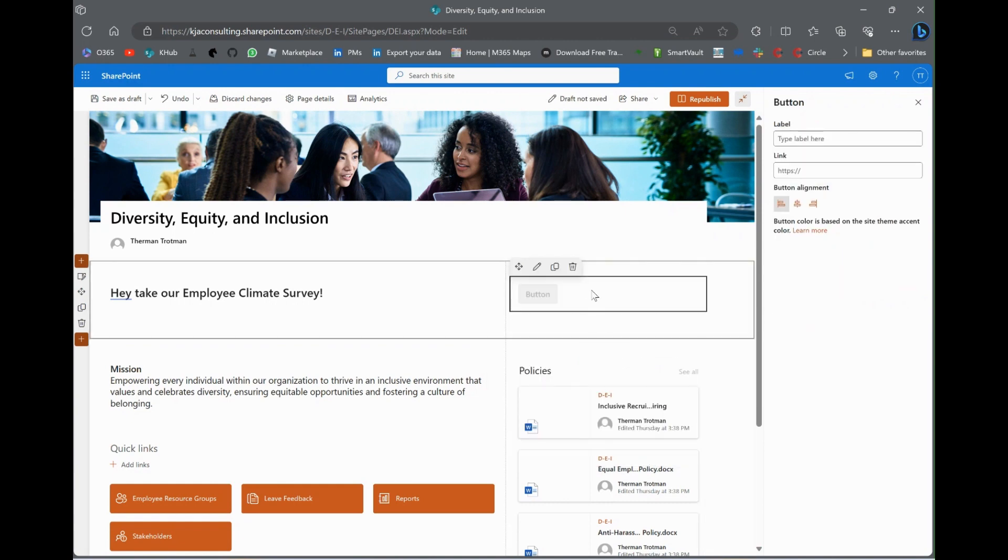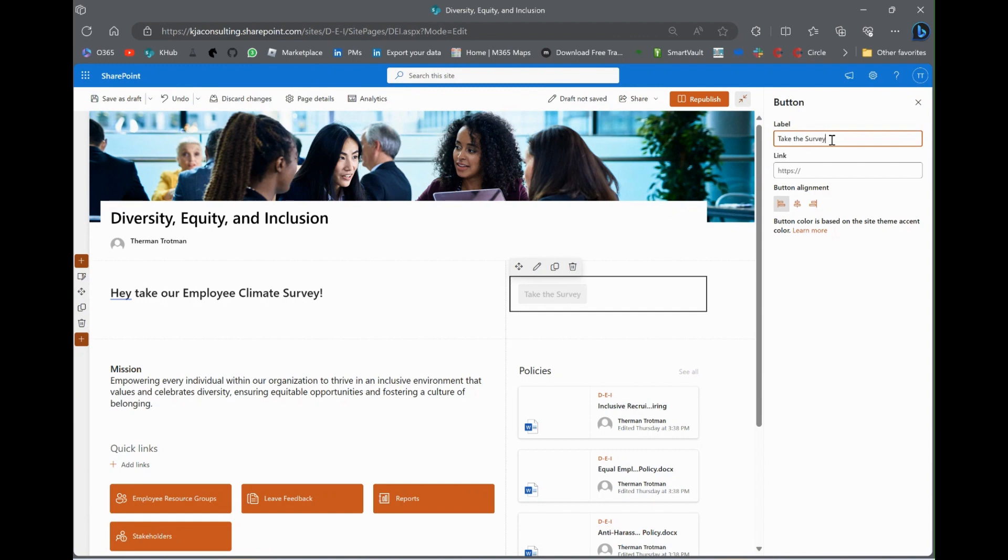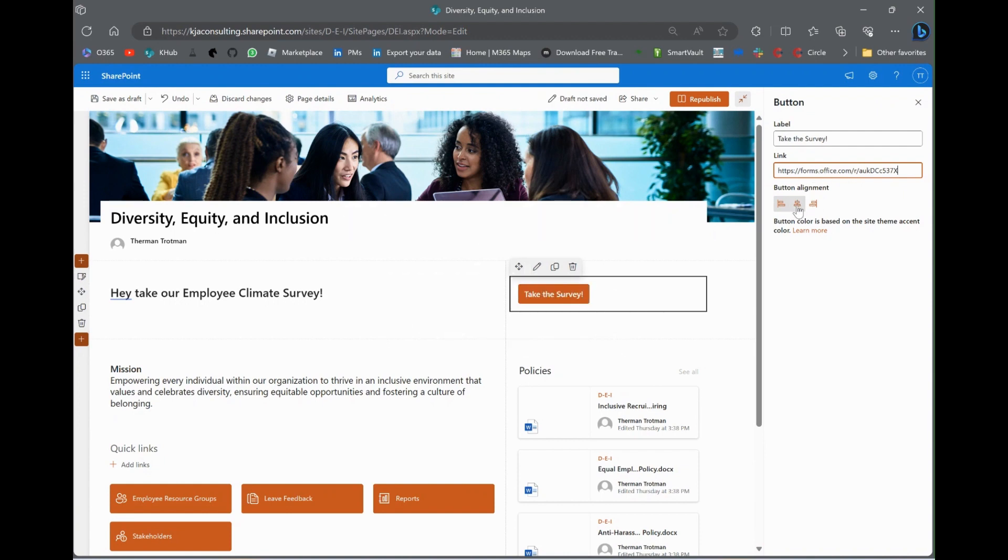Again, very boring. But, you know, this is just for example purposes. So, now we're going to add a button web part. We're going to put some text on there which says take the survey. Then, I'm going to paste that link that I got from Microsoft Forms in there.